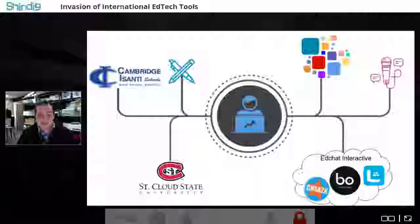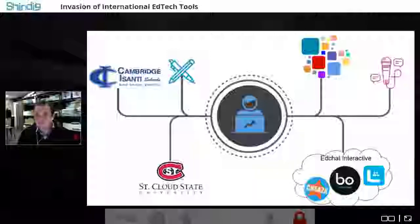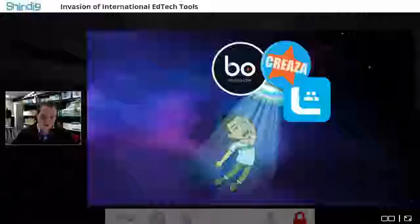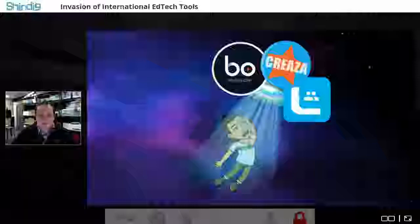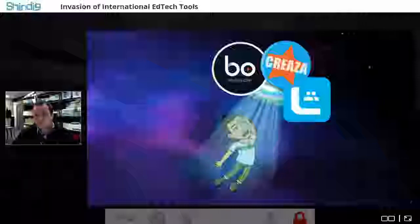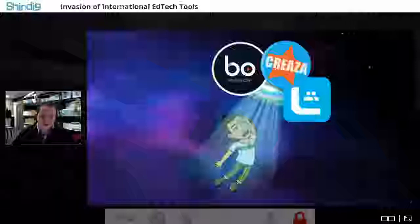Today we're focusing on the invasion of the international ed tech apps. I had to put together a fun slide to represent this. The first tool is a web service called BowClips; we're also going to speak about Creaza; and the last one is TeamLearn. Let's start talking about BowClips.